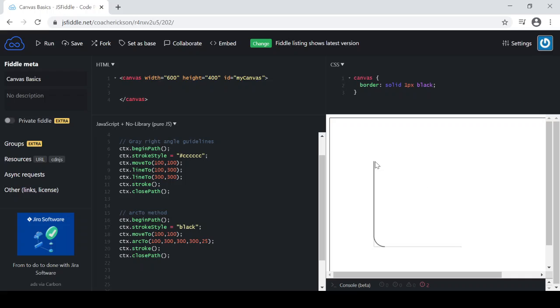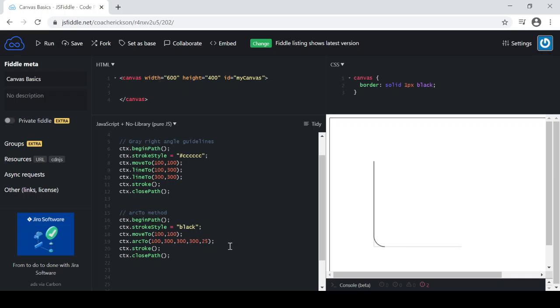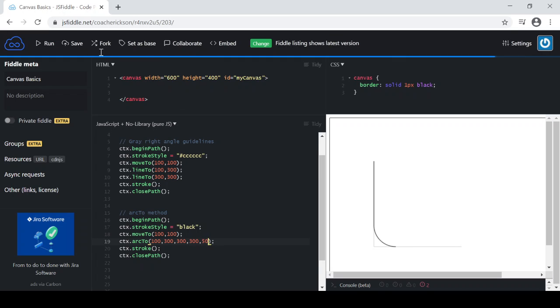Because we started here at the 100, 100, that's where the arcTo method starts from. But the arc doesn't actually start until it's needed to become tangent. So a 25 degree radius, it only needs this amount of line here to actually become tangent with the other one. So if I change the radius to 50, you will see that the arc will start a little bit earlier and it will go a little bit longer. So there you go.